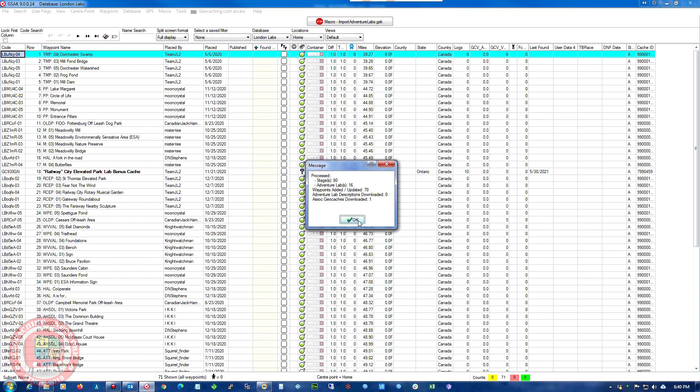Okay. So process, 80 stages loaded. 16 adventure labs, 70 waypoints added. Adventure lab descriptions downloaded zero. Social geocaches downloaded one.